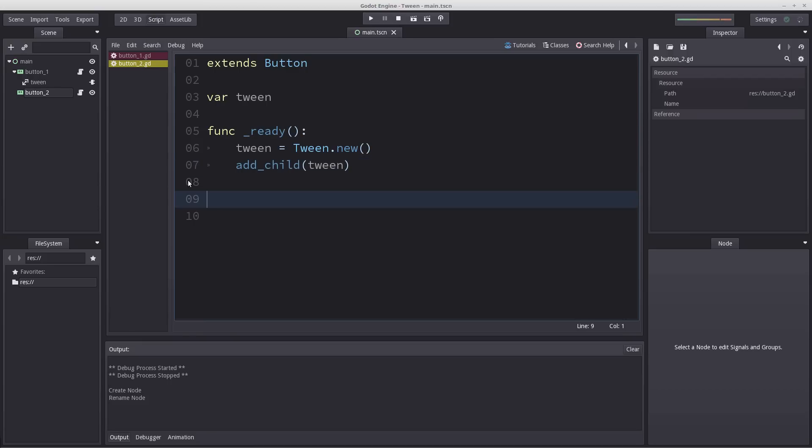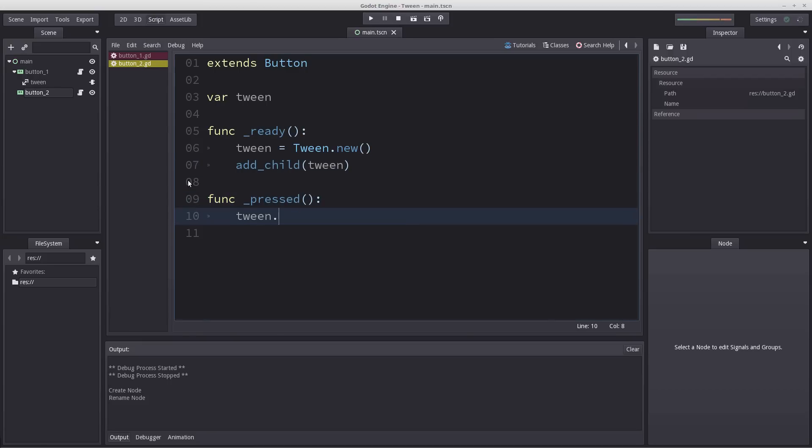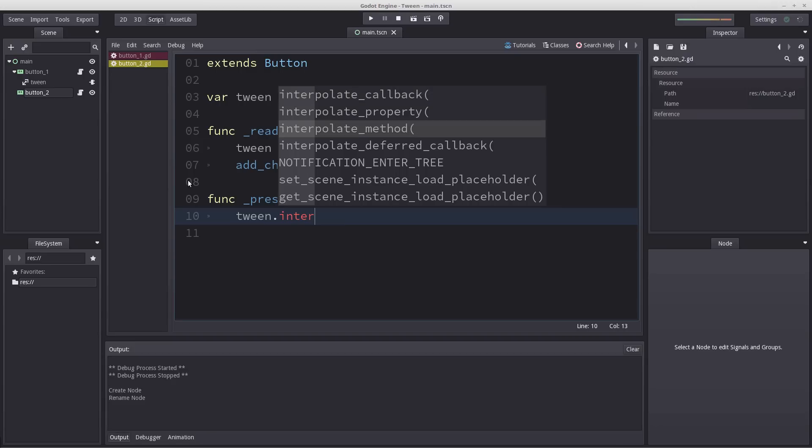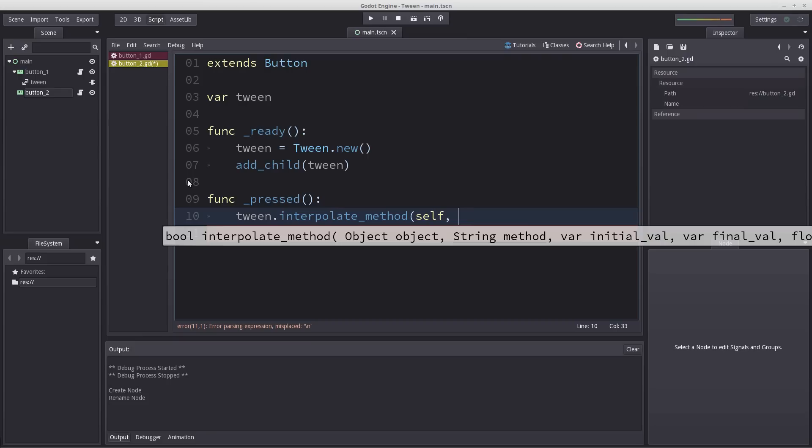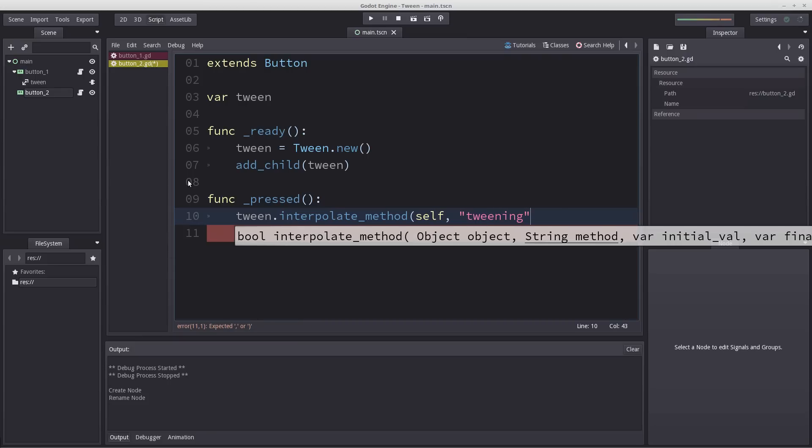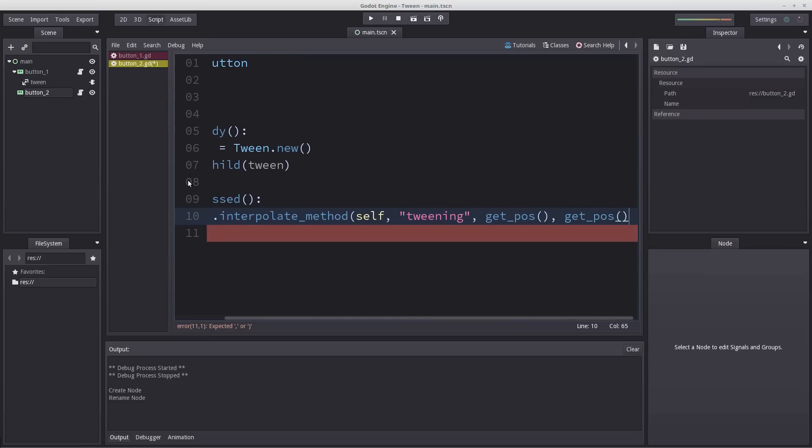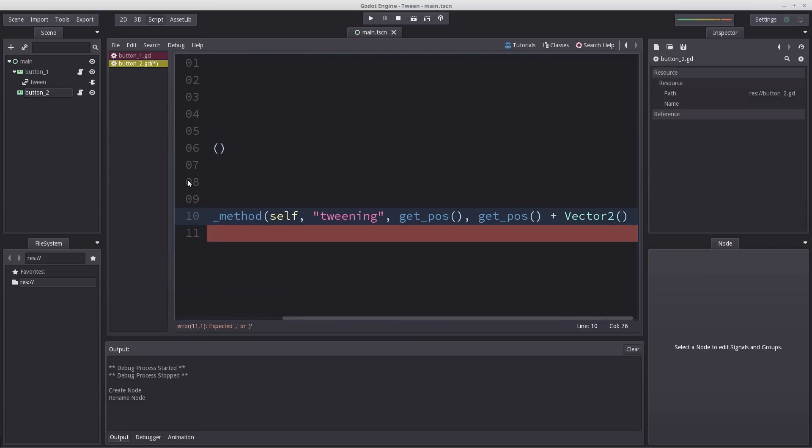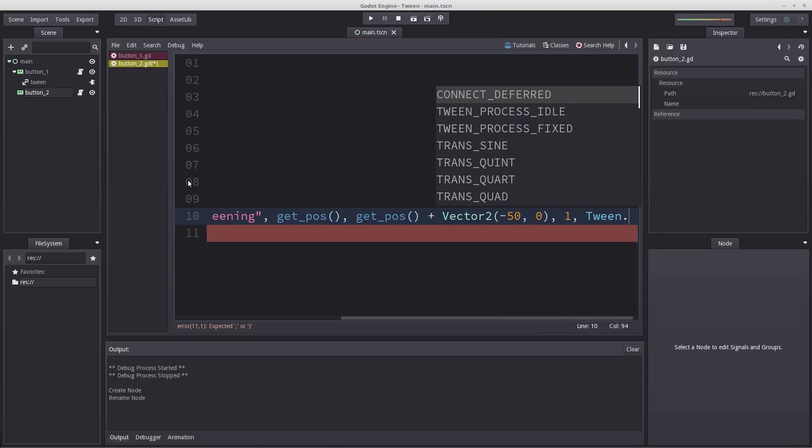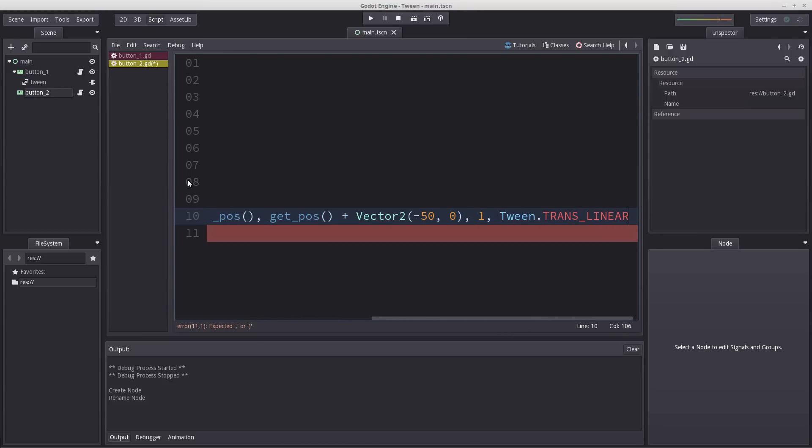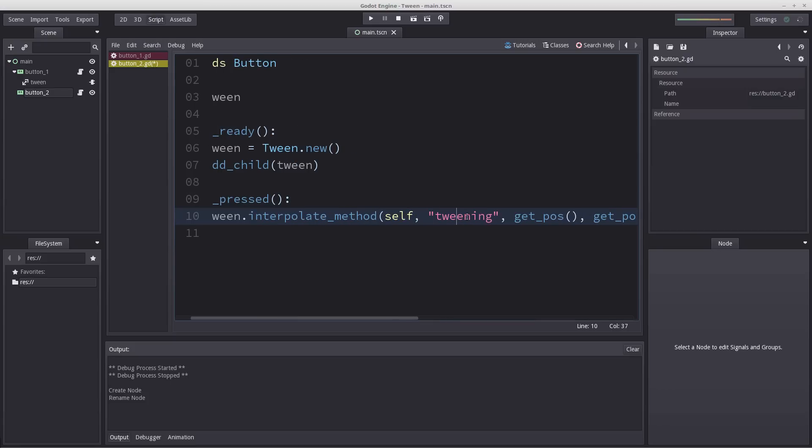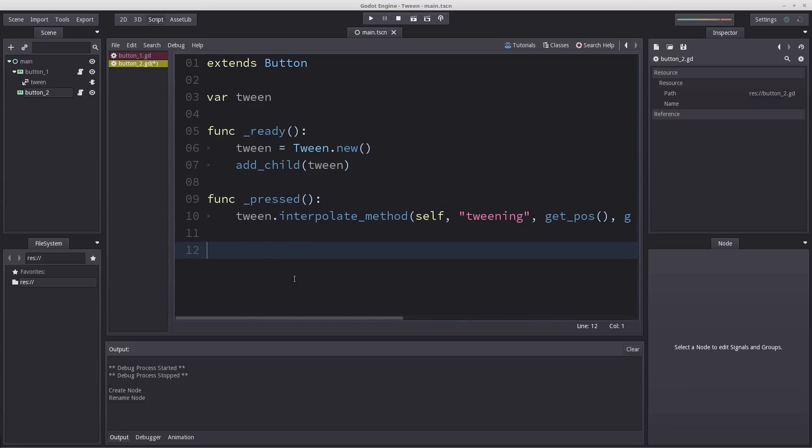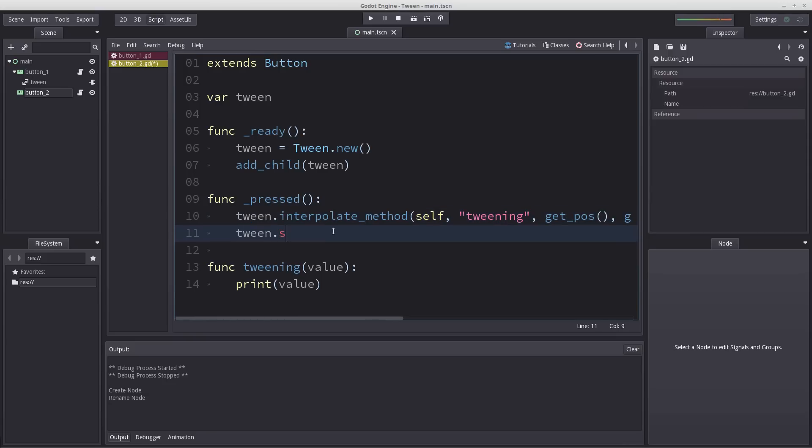We want to do the same as button one. We want to get func pressed. We want our Tween to interpolate method instead of property. It's pretty much the same as previously. We're going to add our self as the object. But now we're going to enter a string name. I'm going to call this string tweening. Then we get our initial position, our next expected position which is get_pos plus vector two. Let's move towards the left, minus 50 and zero in the y-axis. Let's take one second to perform that action. Get our Tween.TRANS_LINEAR and lastly our Tween.EASE_OUT. So now we need to create the tweening function. Func tweening, and that expects a value. This is where we're going to do the actual movement, this is the in-between logic.